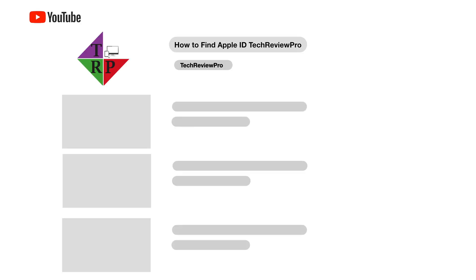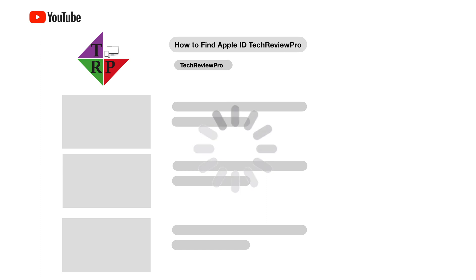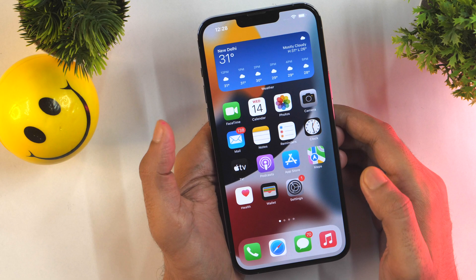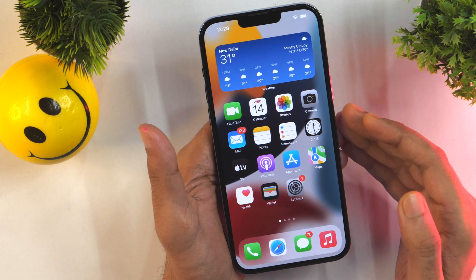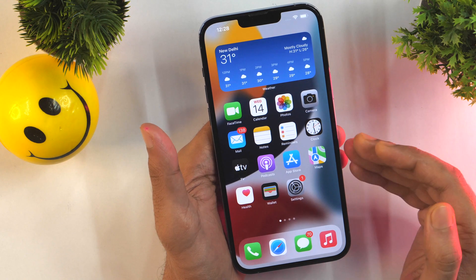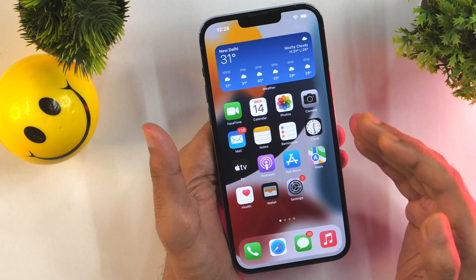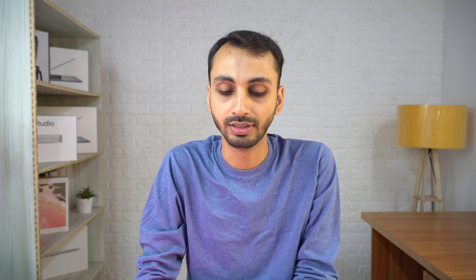So without any further delay, let's learn how to find Apple ID on your iPhone or iPad. There are multiple ways you can find Apple ID on your iPhone or iPad, but I'm going to show you three simple methods. The same process will work on iPad as well.